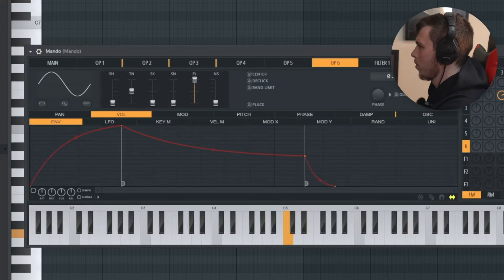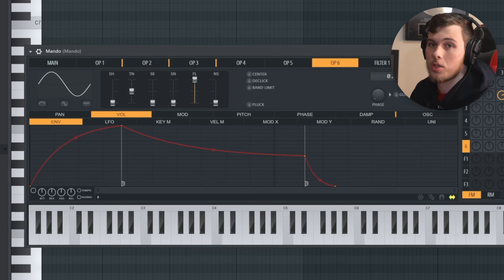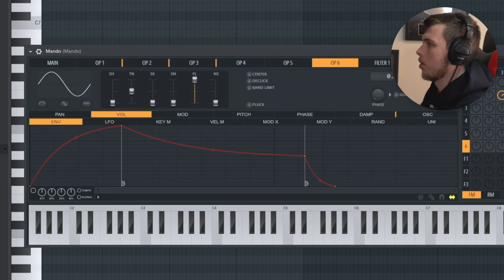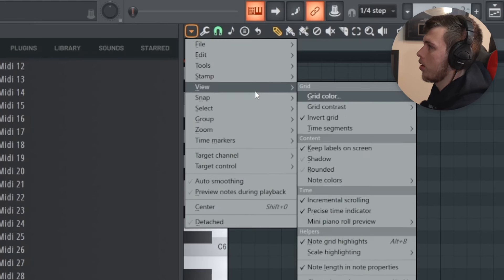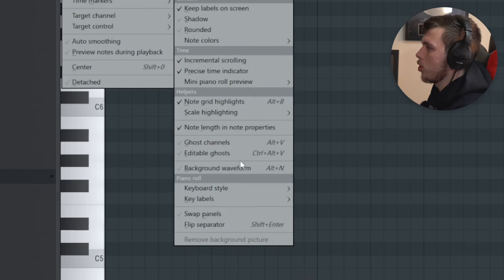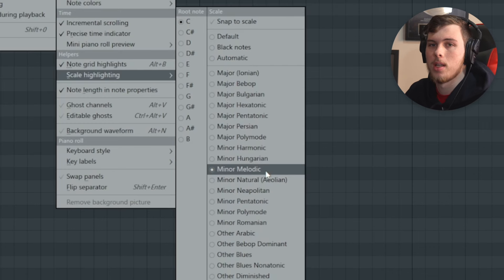I've grabbed this pluck here — it's just using Citrus, which is a stock FL Studio plugin. Now if you want to make sure that the notes you're playing are in the right scale in FL Studio, you can click this arrow, click on View, and turn on scale highlighting, then select whichever scale you want to play your melody in.